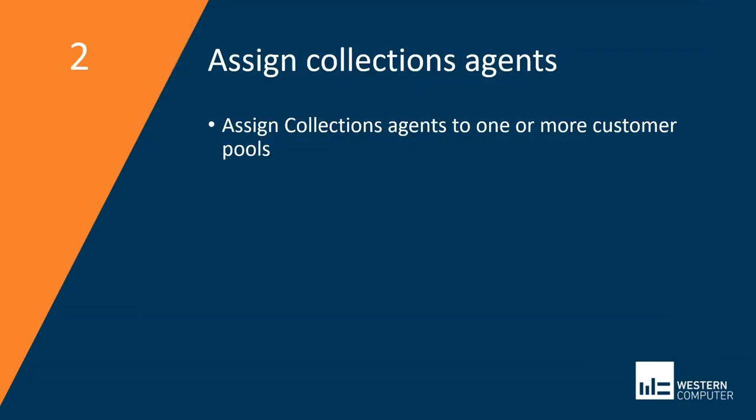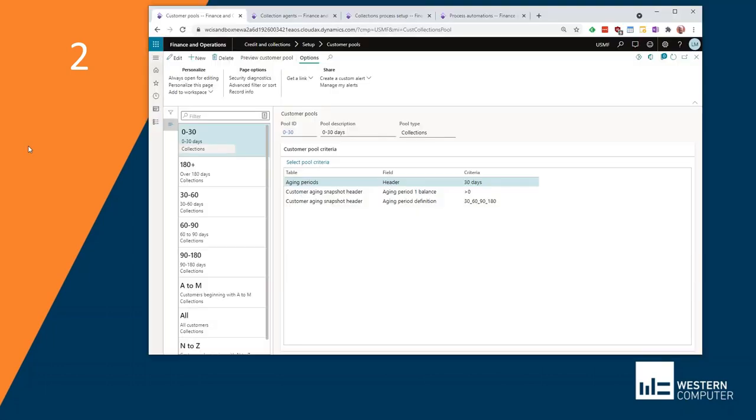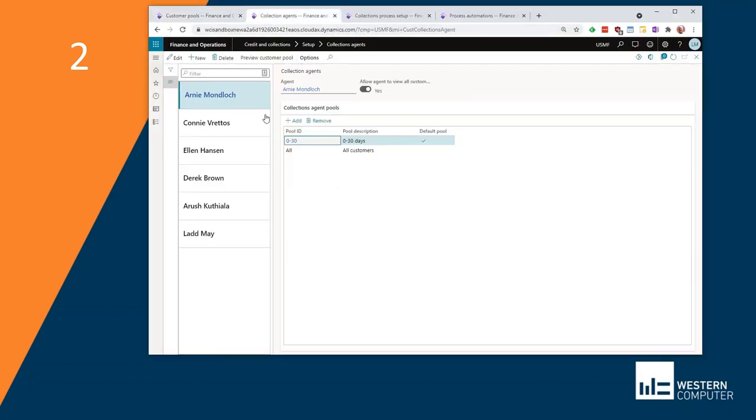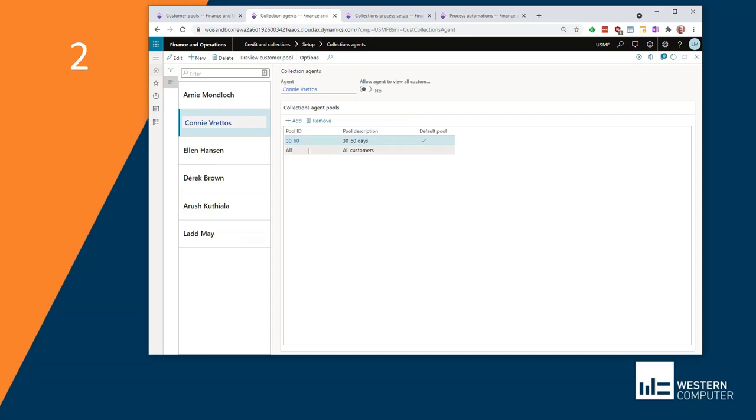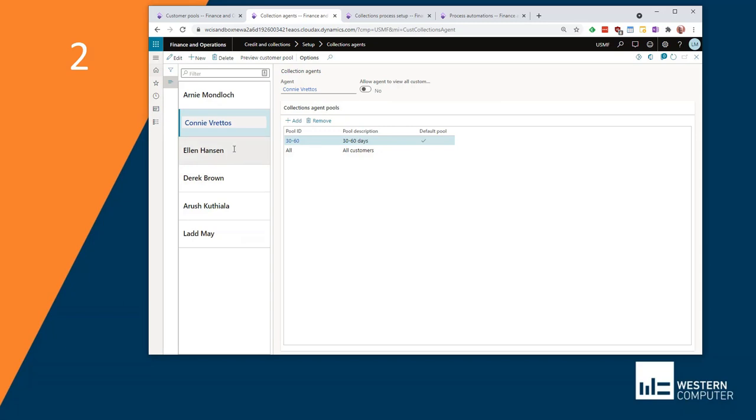The next step is to assign your collections agents. I'm pulling up here collections agents. You can see here, I have several set up. I have my first agent here, and I'm assigning this agent the zero to 30 day pool as a default. This is what they will see when this agent pulls this up in the collections workspace. My next agent is going to handle the 30 to 60 day customers. And my next one is going to handle the 60 to 90 day customer invoices. And then finally, my over 180.